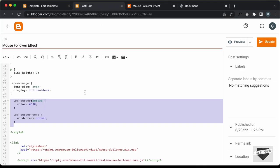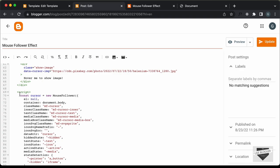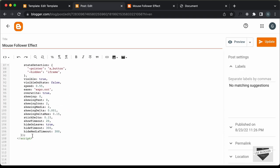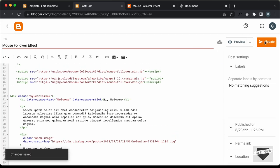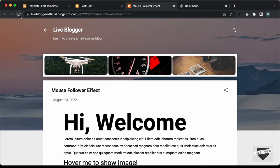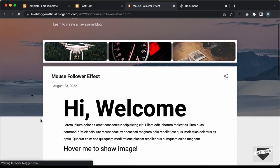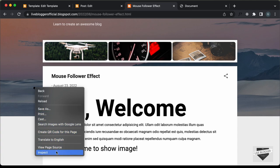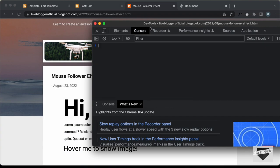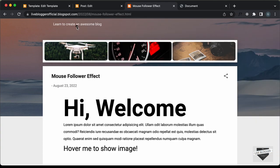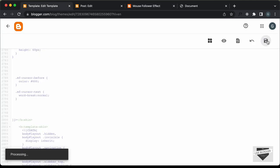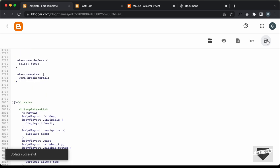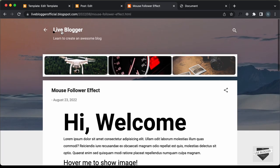To fix that, go back to your post and delete the script, because this script is already added to our theme. Let's delete it, click Update, go back to the post, and refresh. Now let's right-click and go to Inspect — and now we can see we don't have any errors. Let's go back to our theme code and save it.